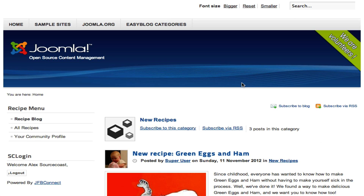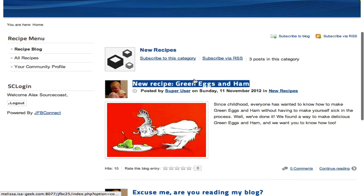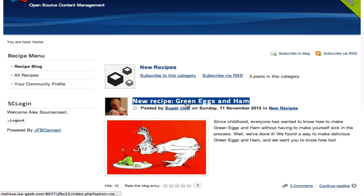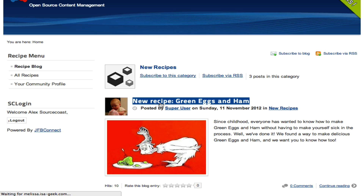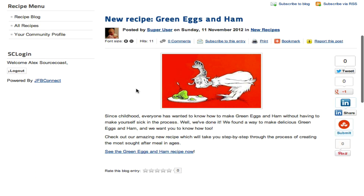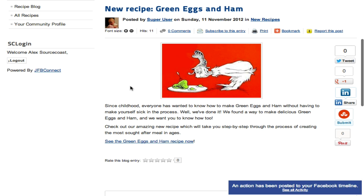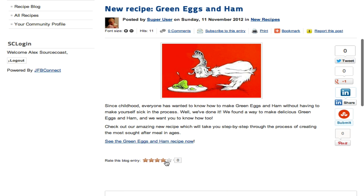Once we're logged in, we're on the homepage. This is an EasyBlog extension right here, which we've created a couple of blog posts on. This could just as easily be Joomla content articles, K2, or any other extension. We click in here and go into this new recipe. And while we're reading it, you'll see that JFB Connect will automatically add an action to the user's timeline.